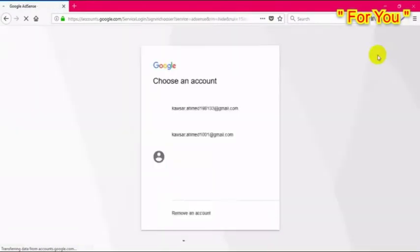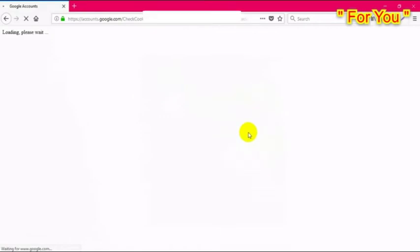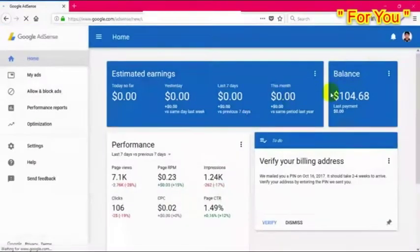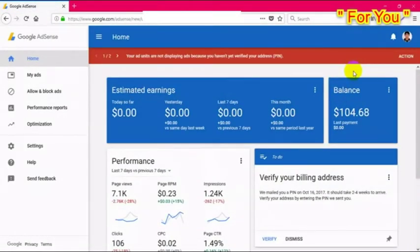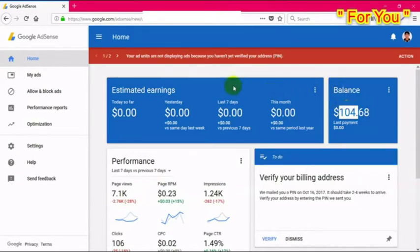I'm now logged in with my account. When you open or create your Google AdSense account, you have to verify your account by phone number first — that's an easy step. But the main verification step is address verification. Your account will still show ads until your balance reaches $100.